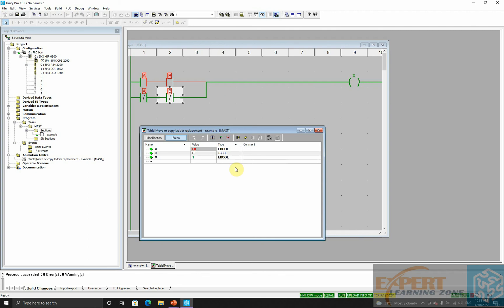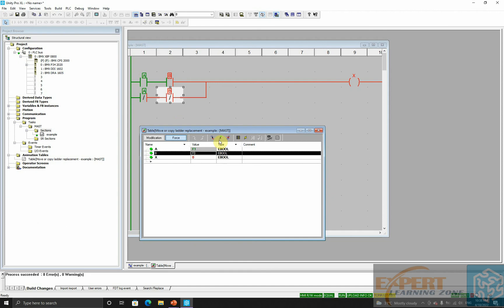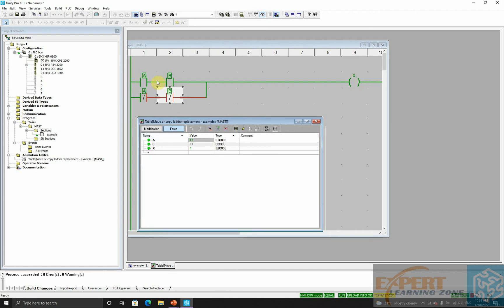If A is off and B is on, the logic goes false. When B is off and A is on, the logic also goes false. Finally, when both are on, the logic goes through. You have successfully developed XNOR logic that allows flow only when both inputs have the same state.